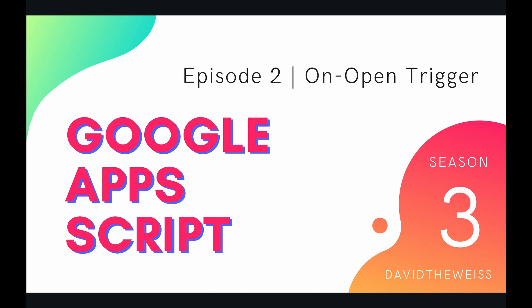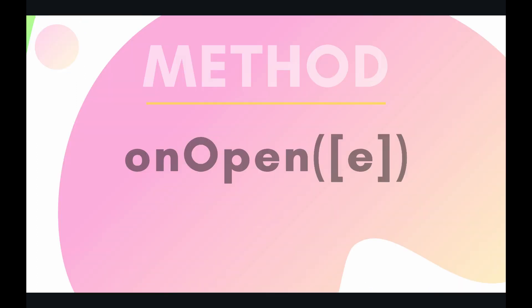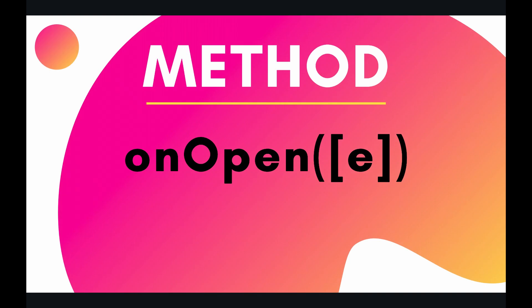Hey coders and welcome to episode 2 of our script service playlist on the Google Apps Script course. In this video we're going to be talking about the onOpen trigger.